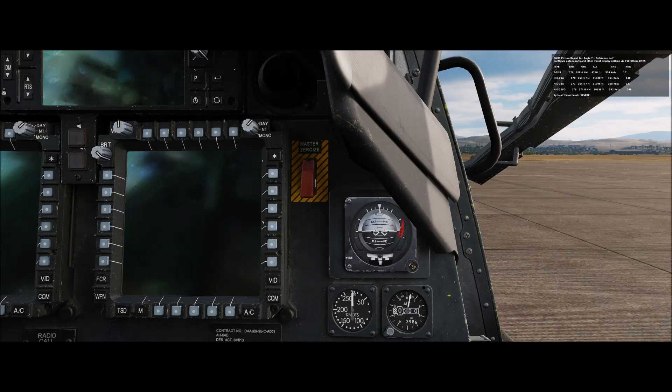Eagle 7 here, and in this video I want to discuss setting our barometric altimeter and our radar altimeter, but first we need to define a few terms.